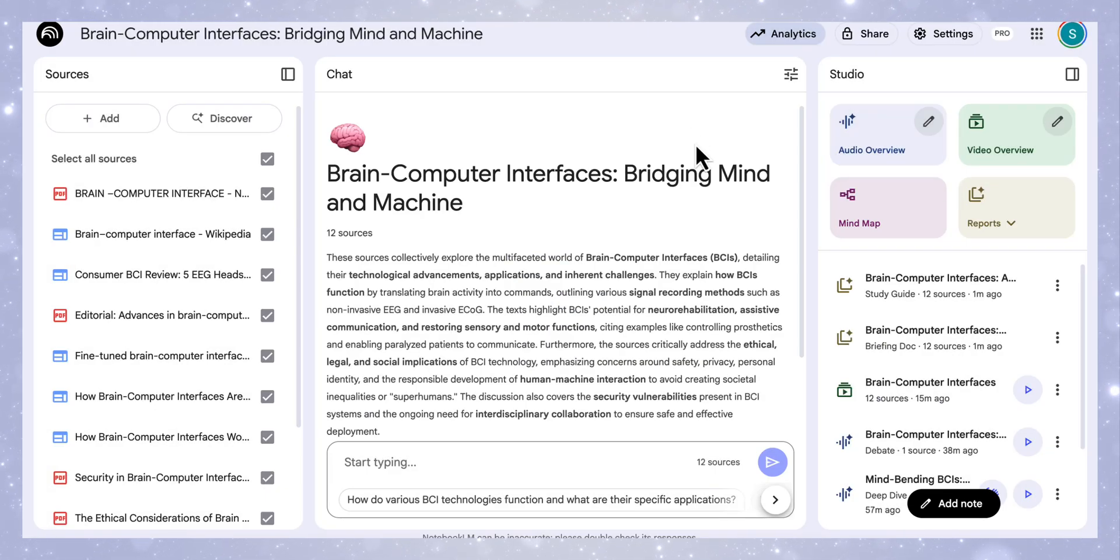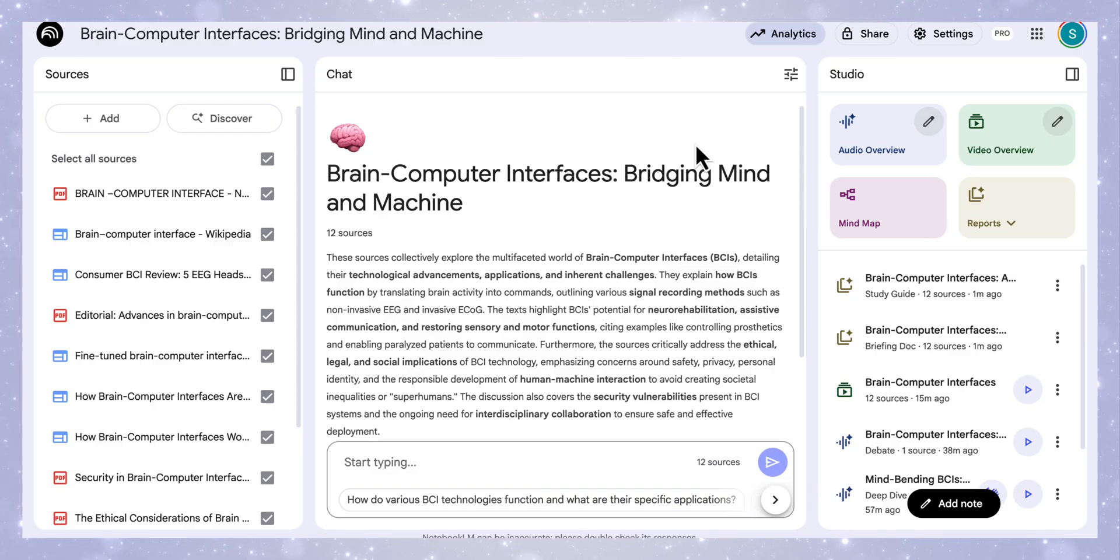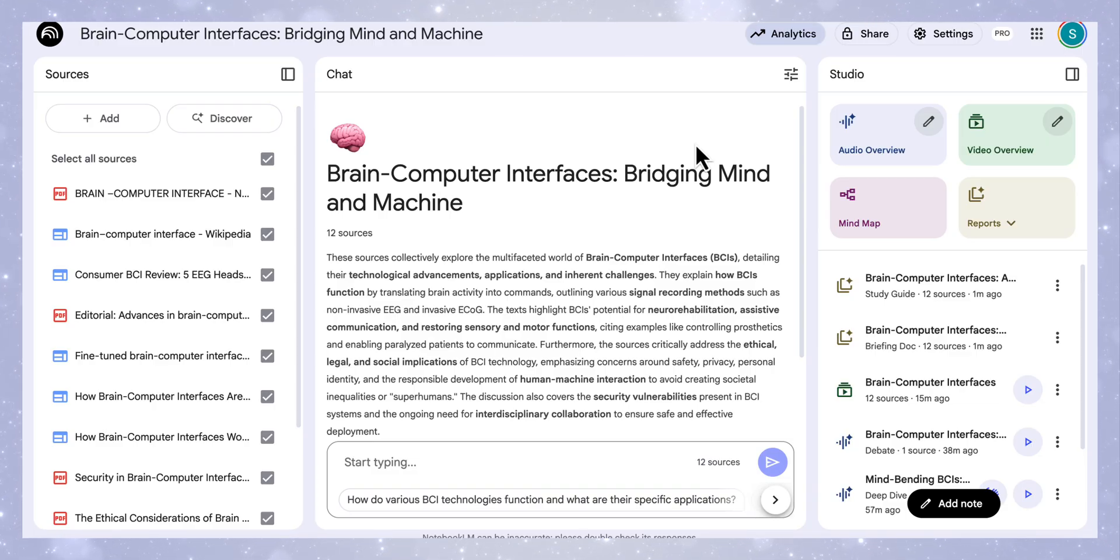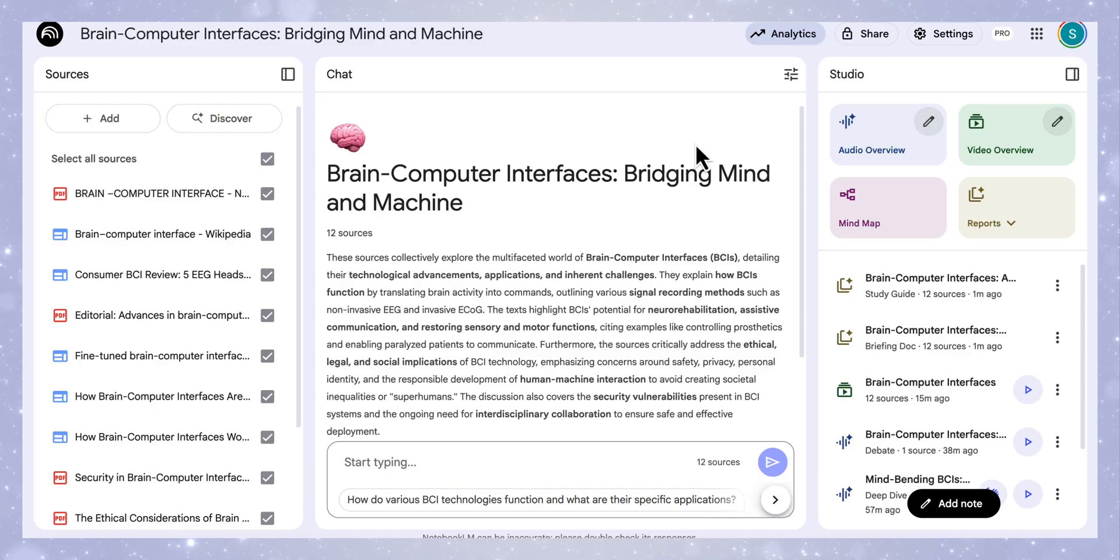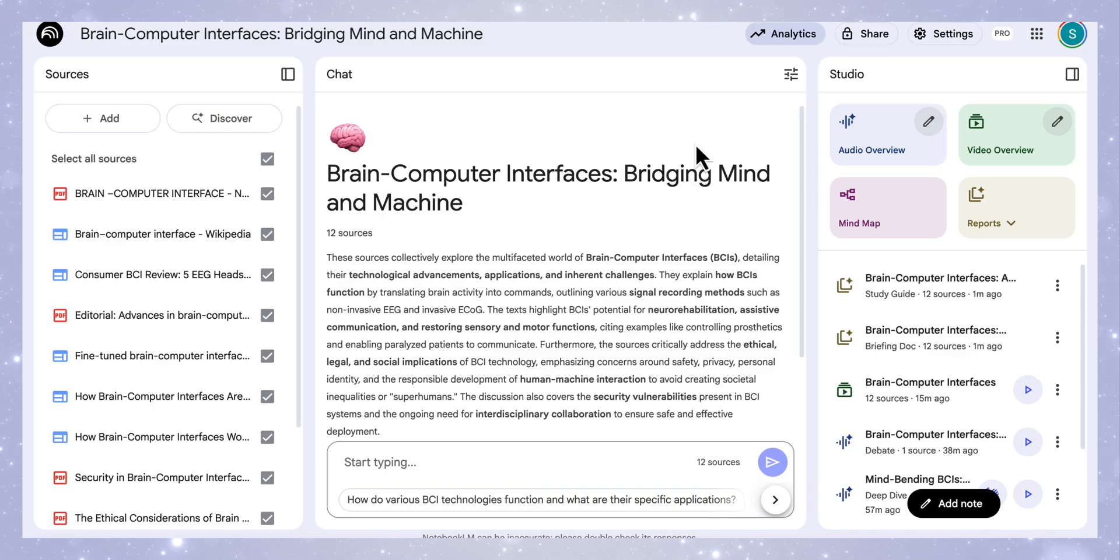The unbelievable thing is that this is all made free by Google. So if you haven't had a chance to explore this yet, I really encourage you to head over to Notebook LM and give all these features a go. I hope you found this video useful and see you in the next one.